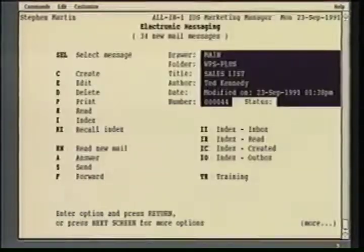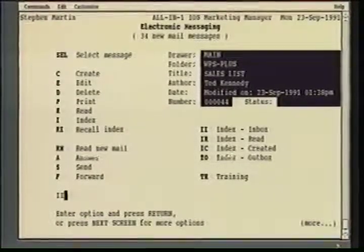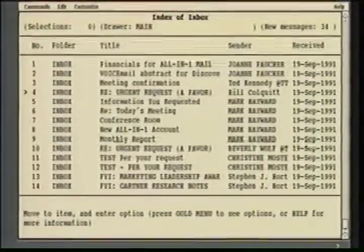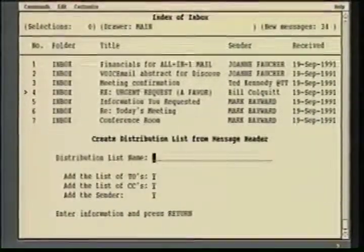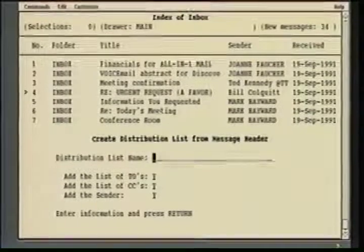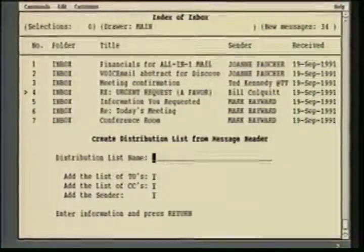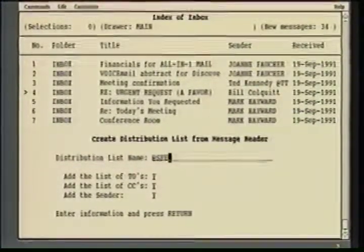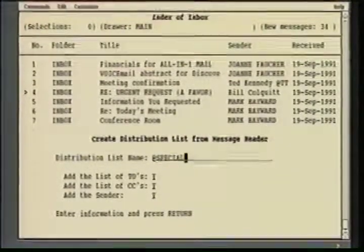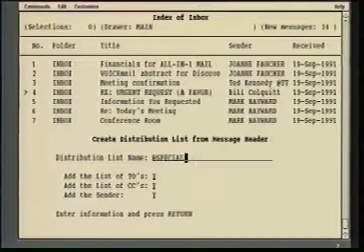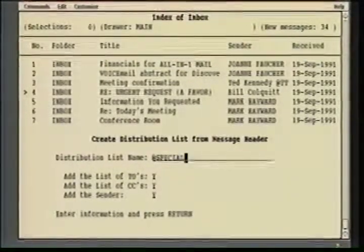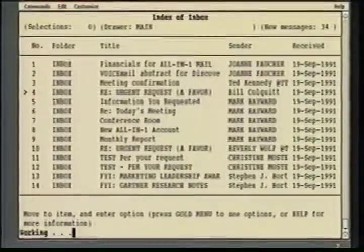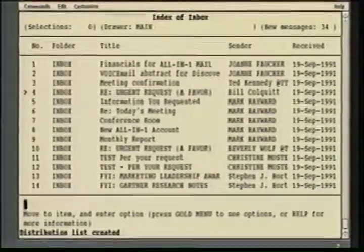Next, we're going to see as far as personal productivity the ability to create a distribution list from a mail message. I just type DLM, which is the requirement for distribution list creation from a mail message. I will give it a new distribution list name. And as you'll see, I can add either the To fields, the carbon copy fields, or the sender field, or all three. In this case, I'll capture all of the addresses and the distribution list has now been created.